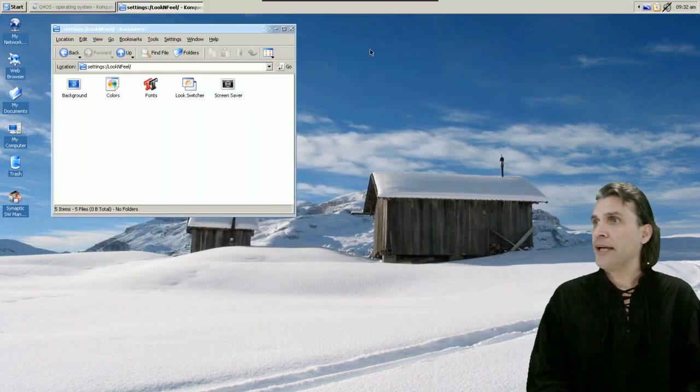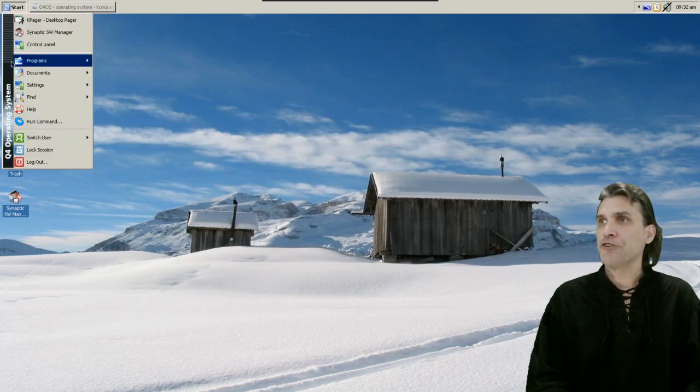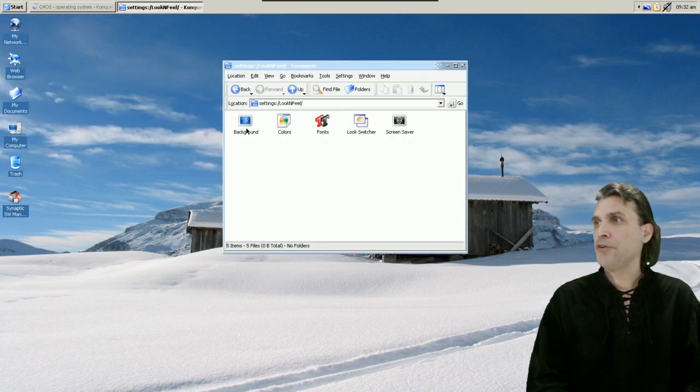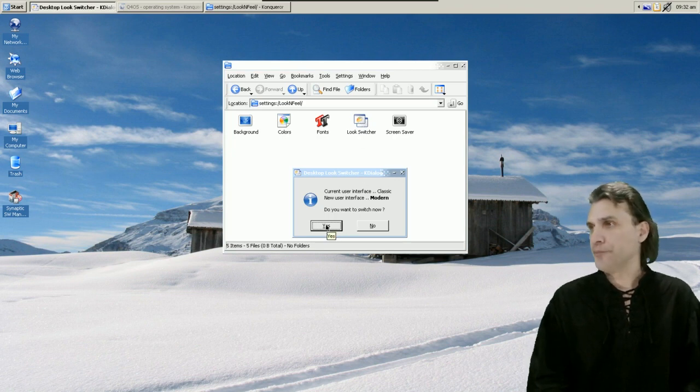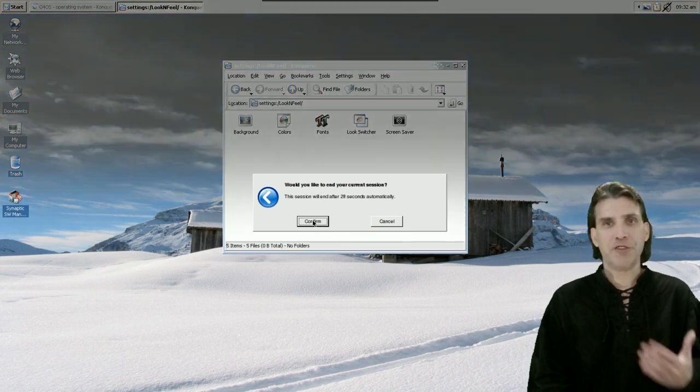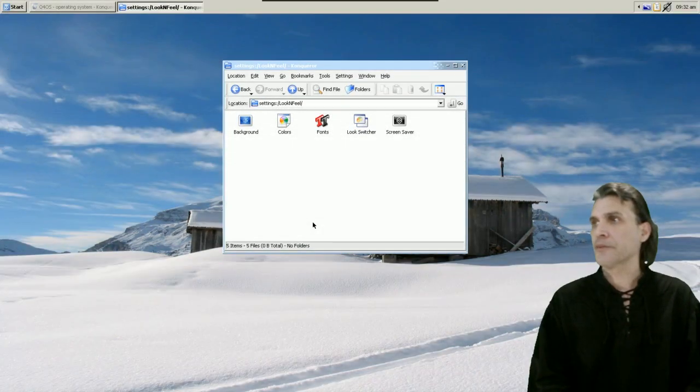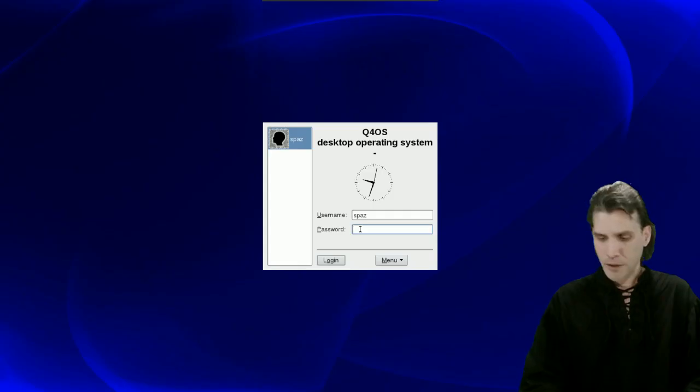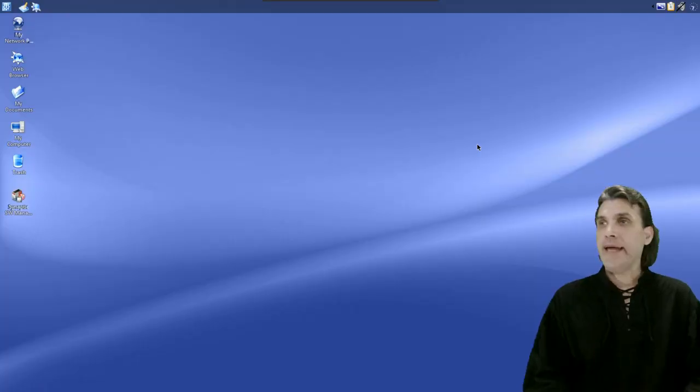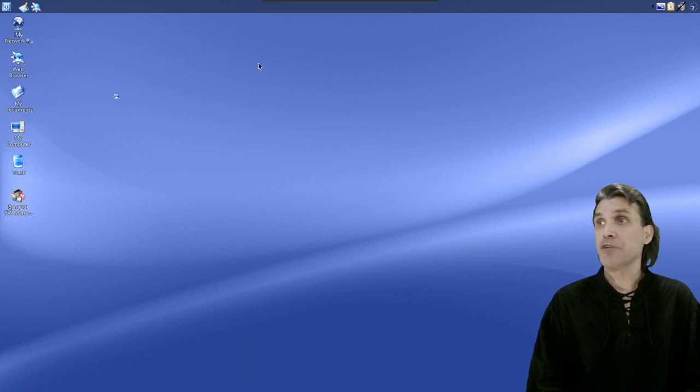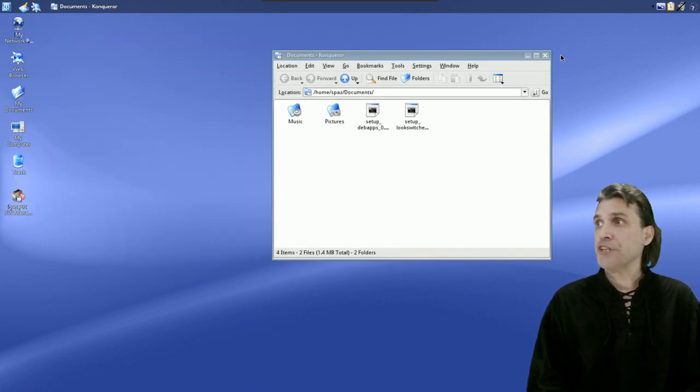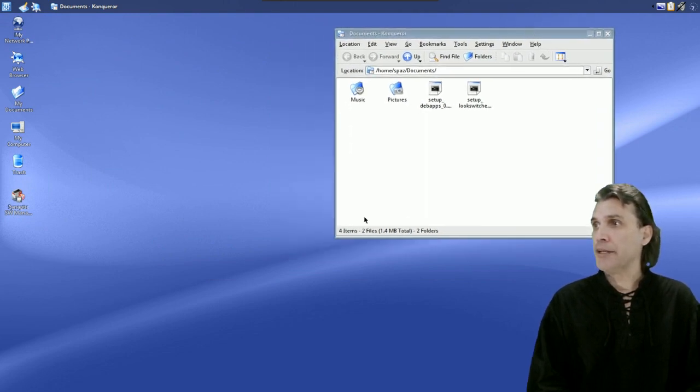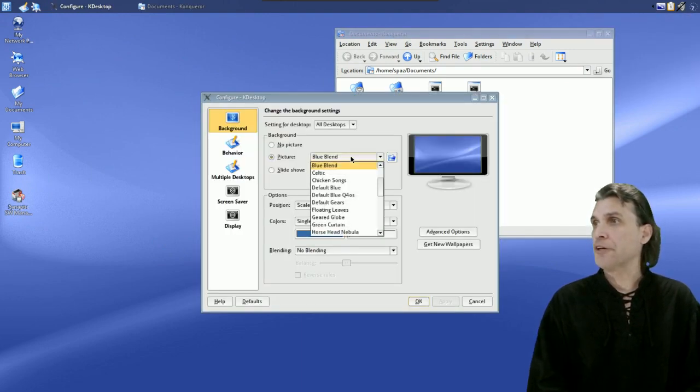All right let's go ahead and have a look now at the look switcher under appearance and themes here. We're going to go click on the look switcher and then it'll ask you if you want to switch now. Okay we'll do that. It will require us to end this session right. So let's go ahead and log back into our session and now you're going to see we have a completely different look and feel here. Let's go ahead and open up something like my documents for instance. All right and now you're going to see that we have sort of a Windows XP kind of look going on here.